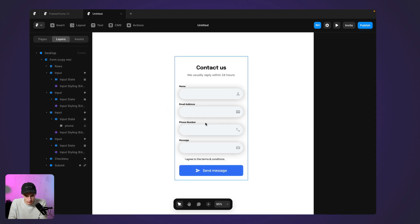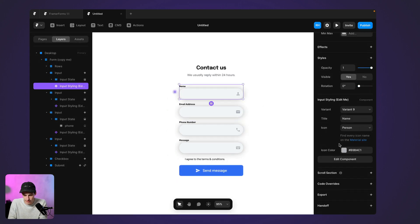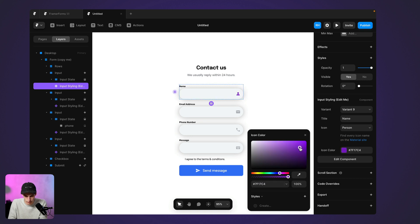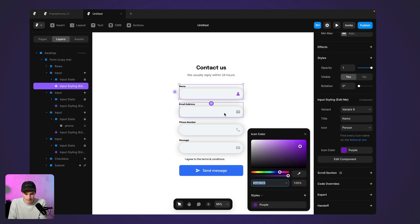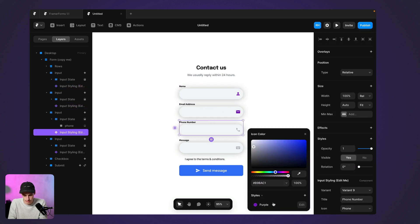I kind of want some color on these icons. So let's set a color. Let's find a deep purple that I want to use. Let's add this as a style so I can reuse it. And let's quickly update all my input fields.